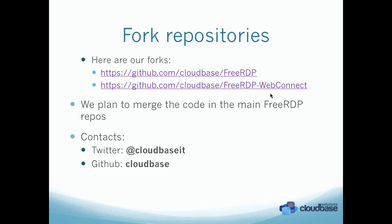Here are our fork repositories in case you would like to take a look at it and maybe help us in this work. We plan to merge the code in the main FreeRDP repos once we are done. Here are the contacts. You can contact us on Twitter at CloudBase IT, and on GitHub CloudBase, which is the same repository that you see here.